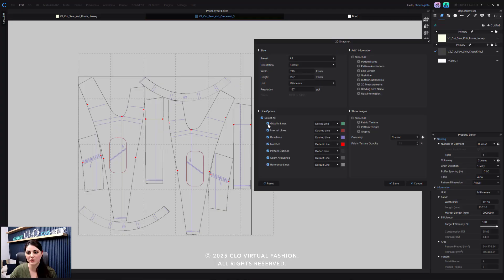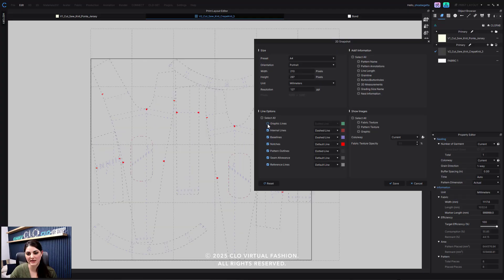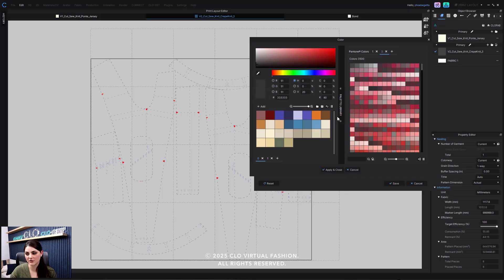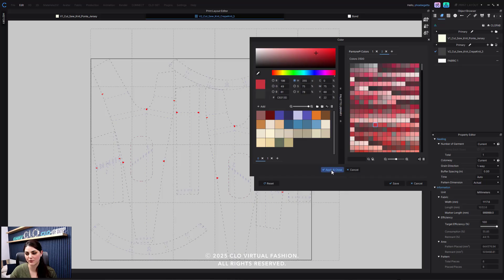So if I don't want graphic lines, I can uncheck those. If I don't want my reference lines, I can uncheck those. But I can also change the colors of some of these lines as well.